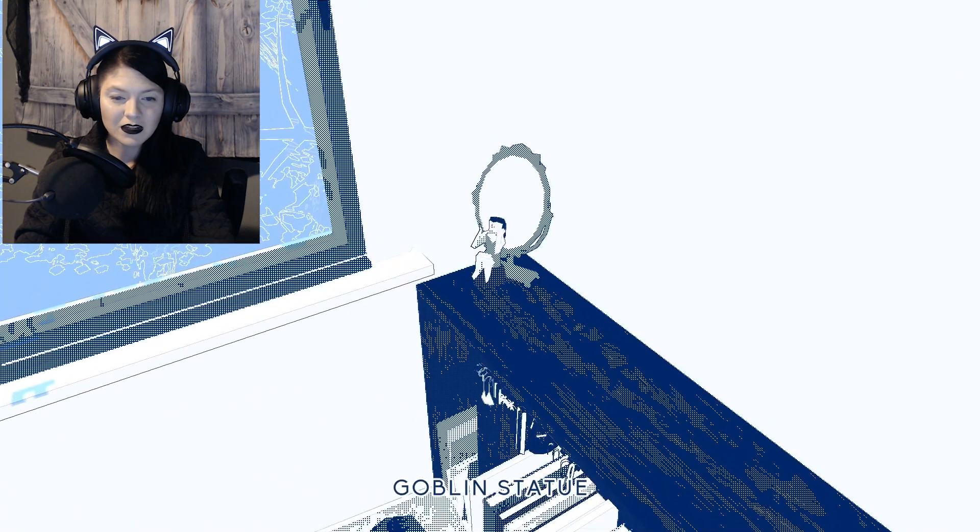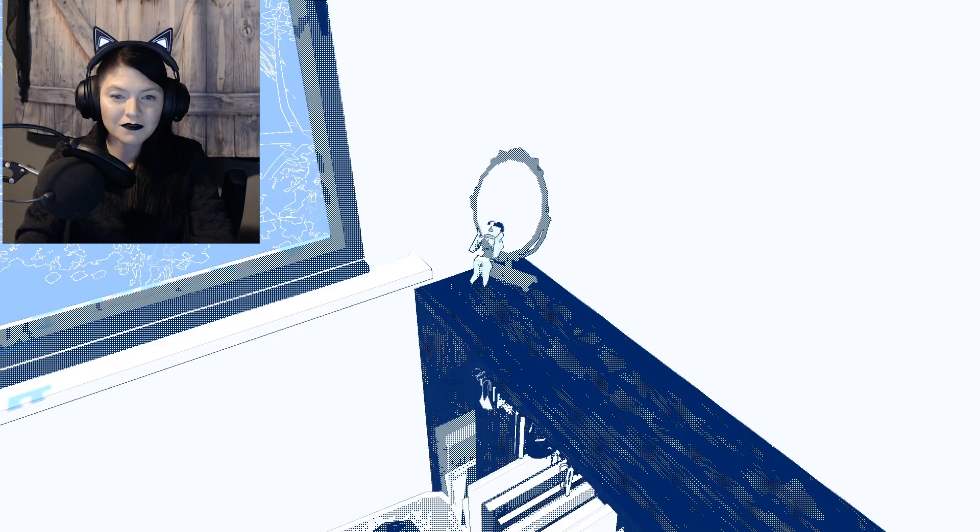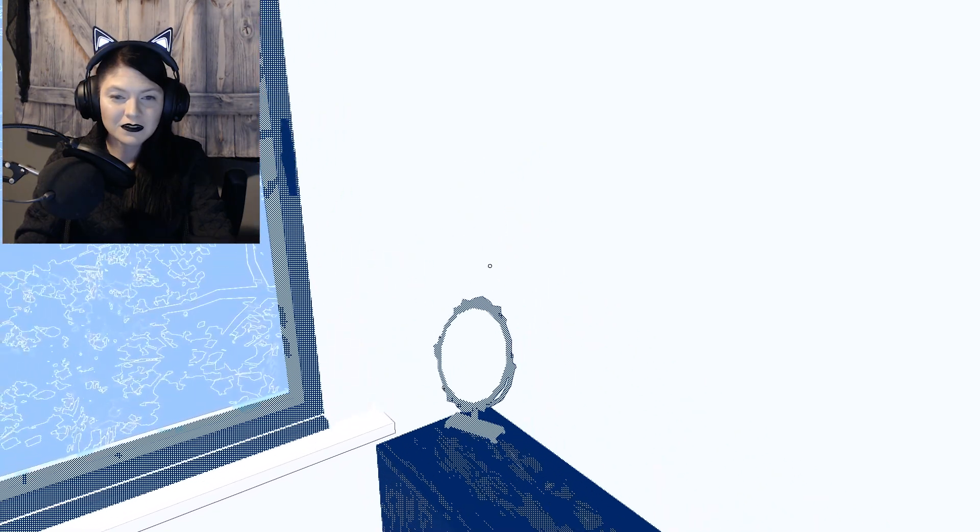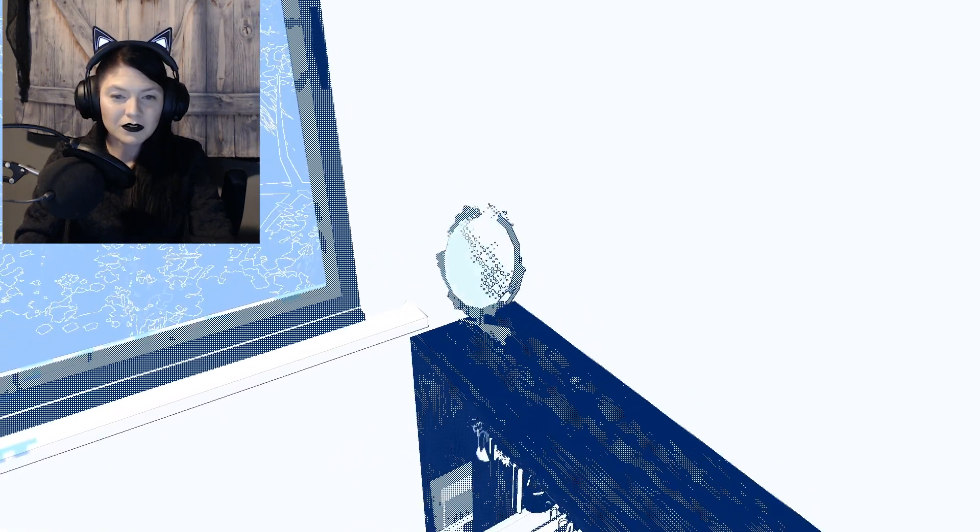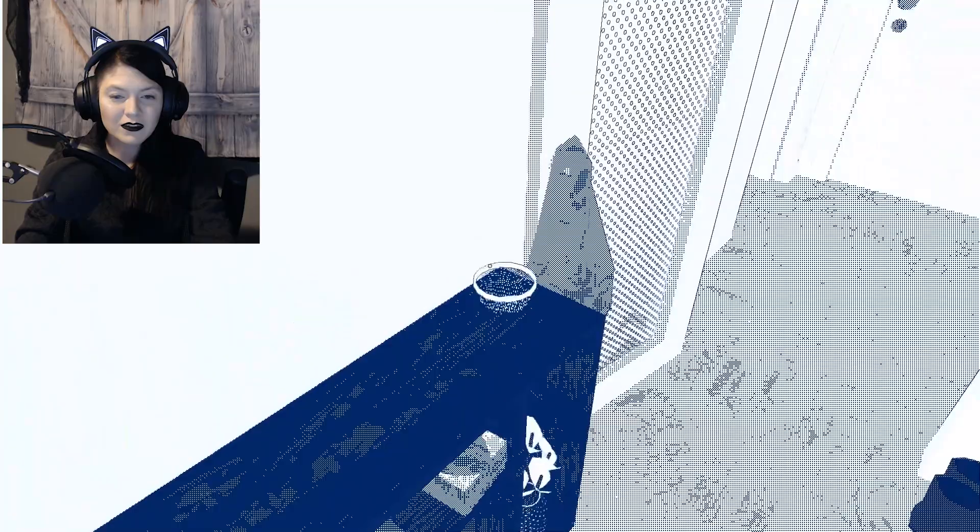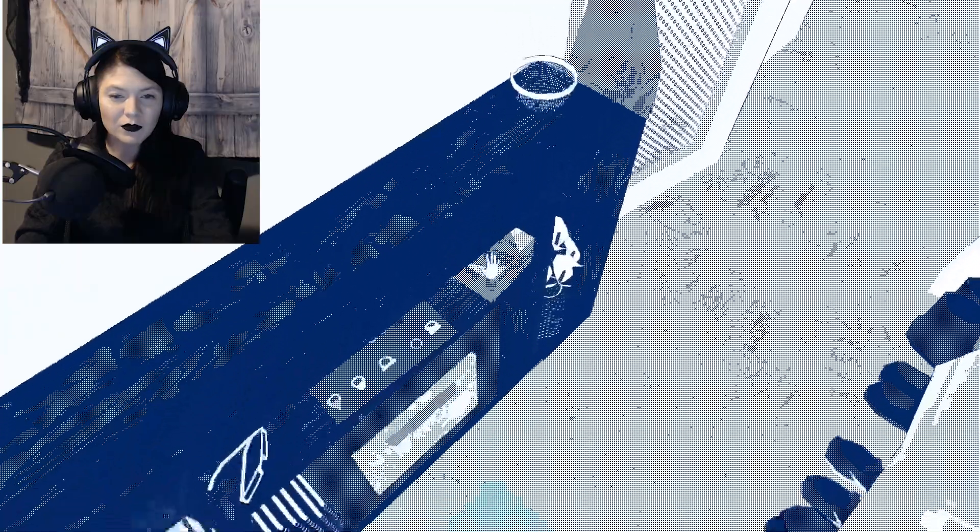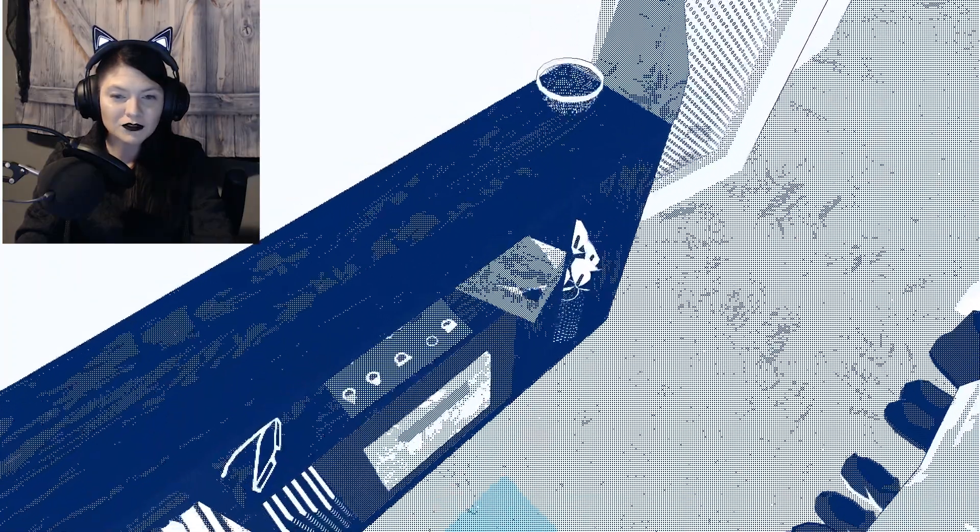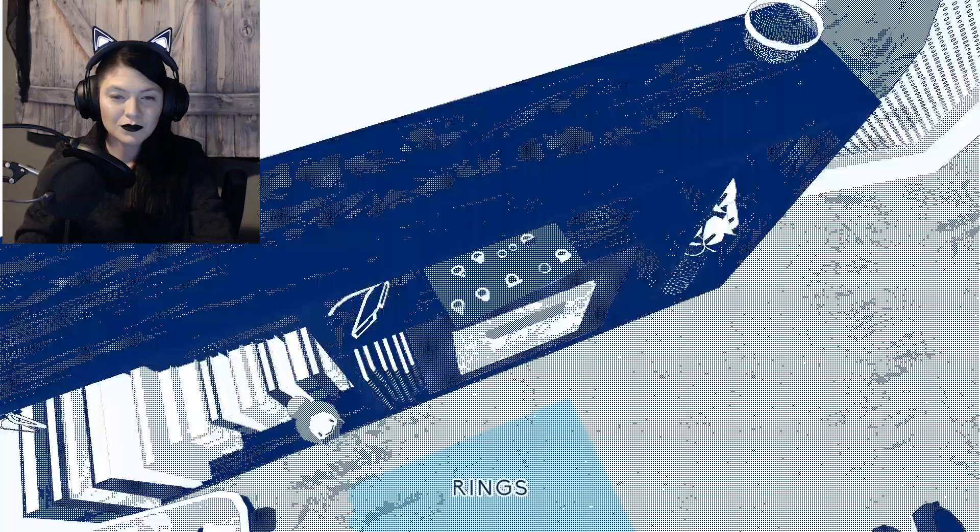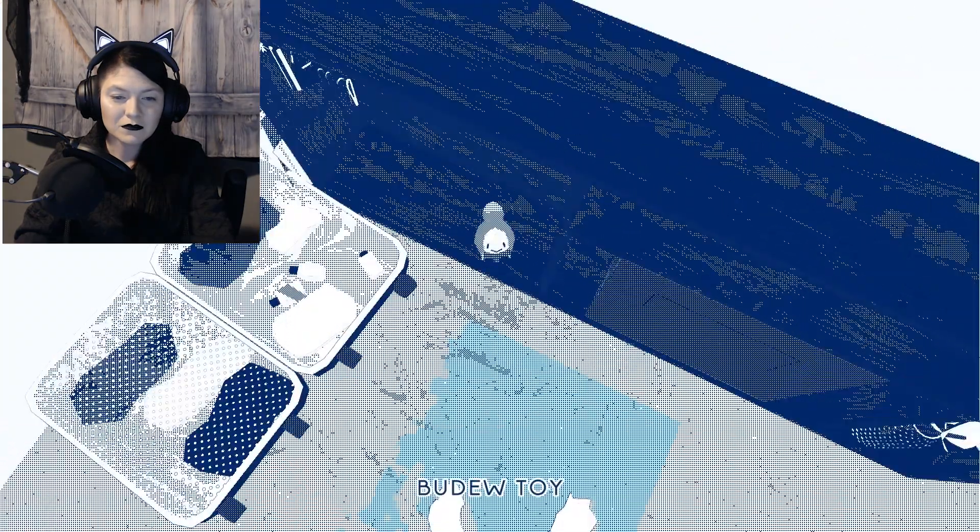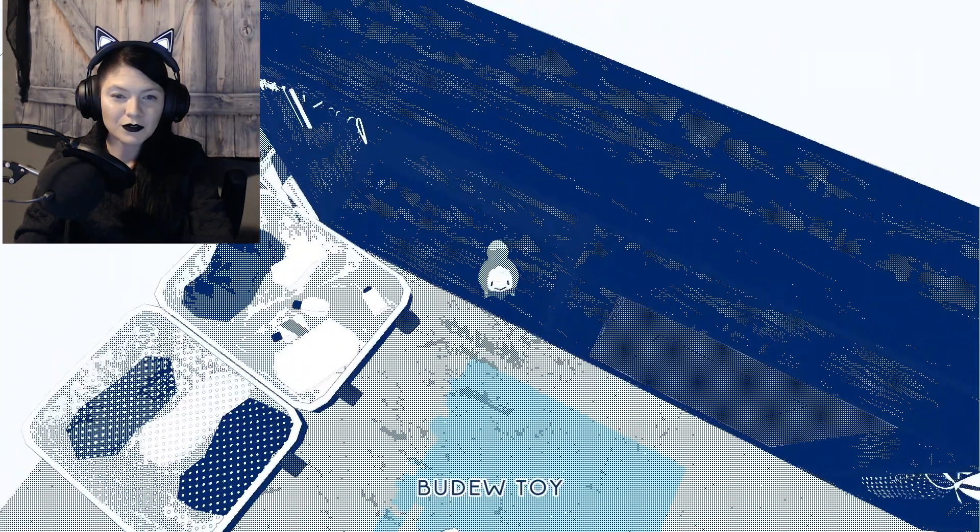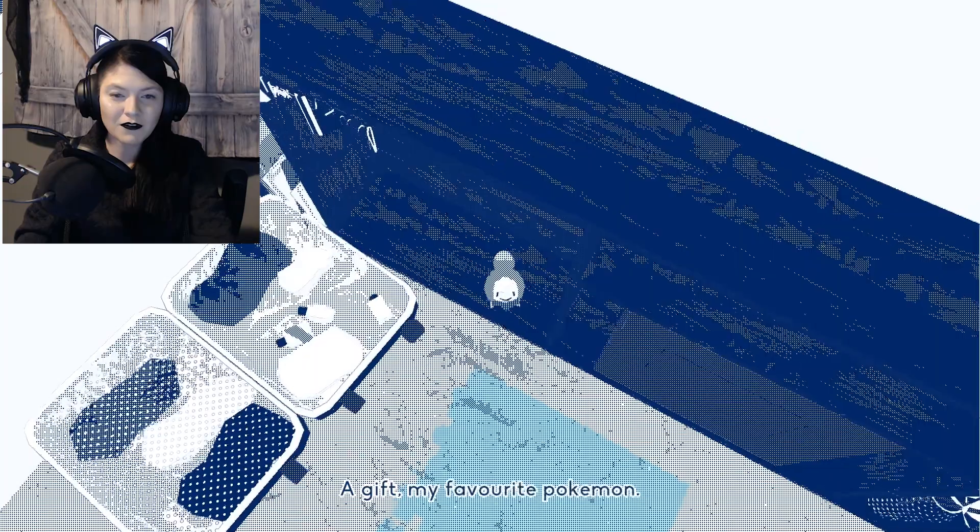Goblin statue, a childhood birthday gift. Old mirror. Is this all the stuff I just got rid of? Wooden box of jewelry. Rings. Voodoo toy. A gift, my favorite Pokemon.